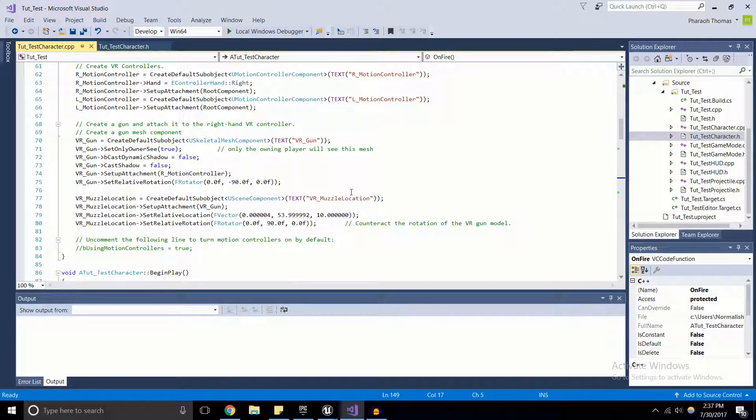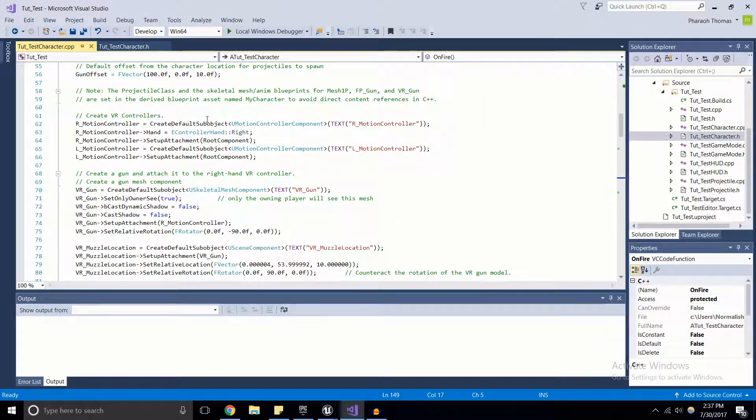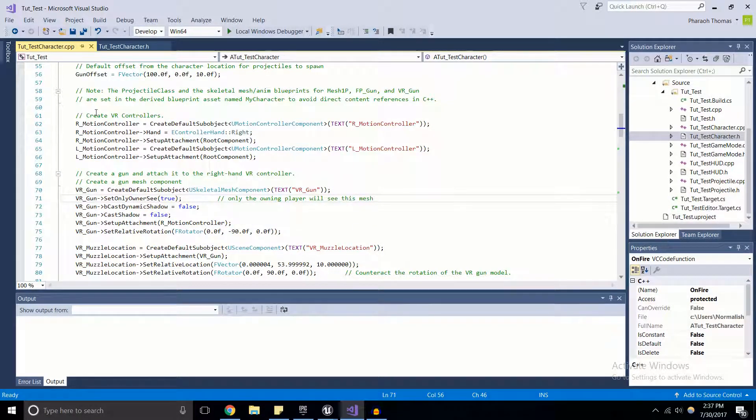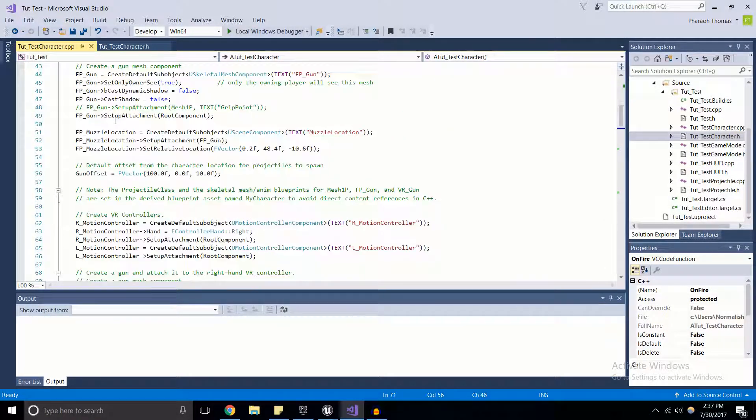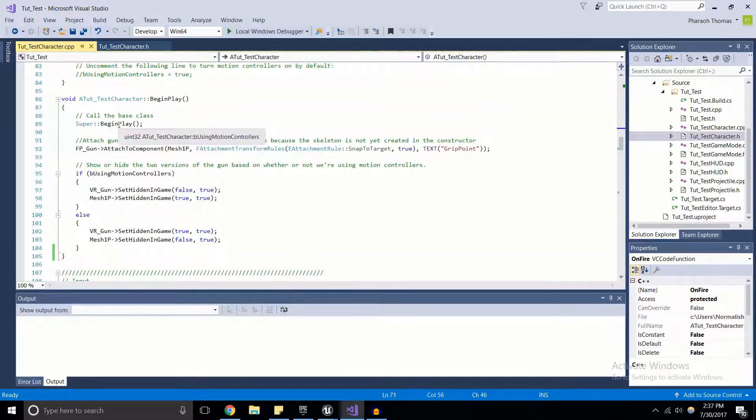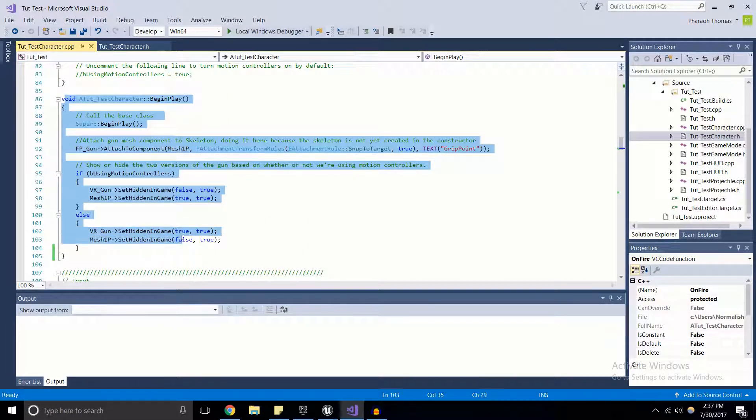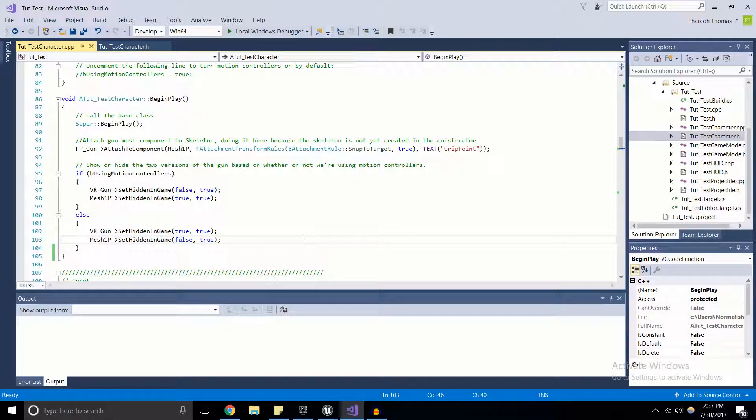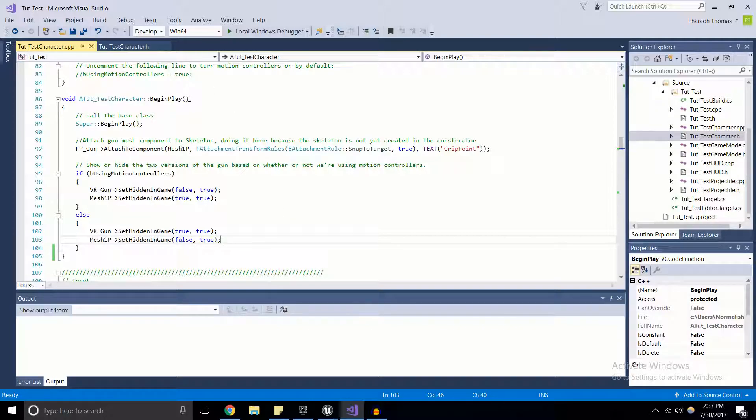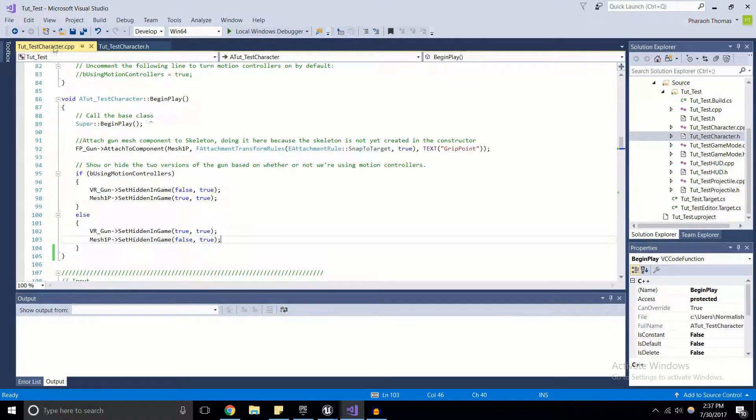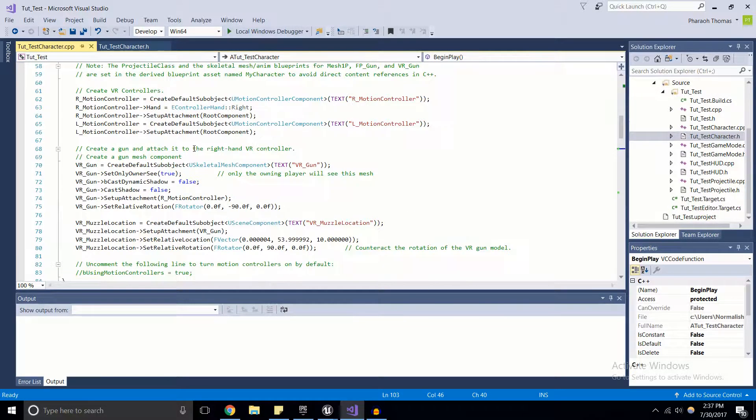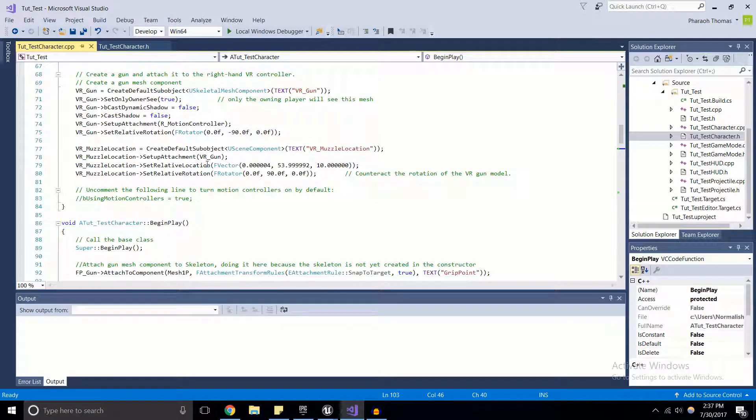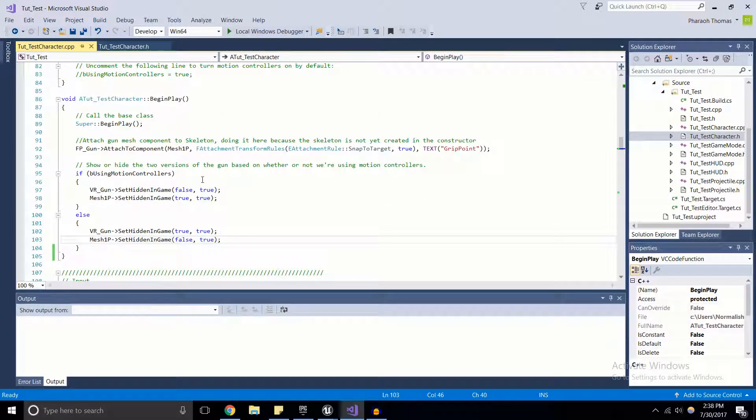If we scroll down through the source, we go through the constructor where we've got tons of components and different variables being set, and right underneath the constructor we've got the BeginPlay function for the character. The BeginPlay function is attached to every actor, pawn, or character in Unreal Engine. They're functions that are actually built into the actor class.